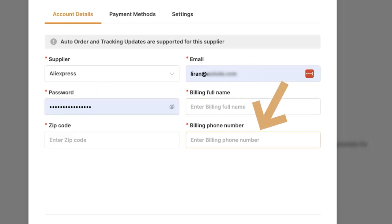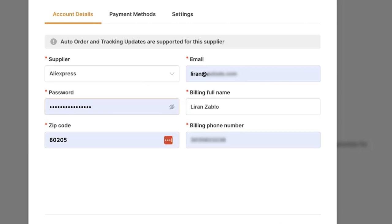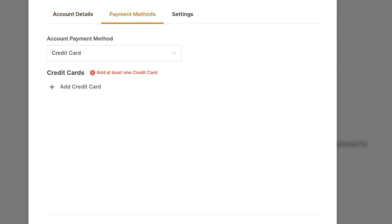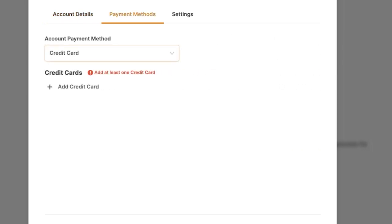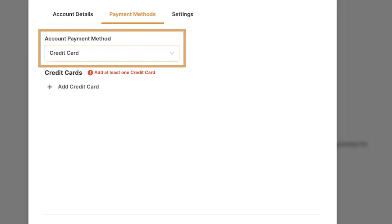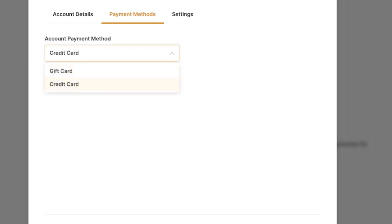Then I'm going to fill in my full billing name, billing phone number, and zip code. Now we're going to head over to the Payment Methods — this is the payment method the system is going to use to fulfill our incoming orders automatically as soon as they come in. Under Account Payment Method, we're going to click on the drop-down menu, and here we have two options.